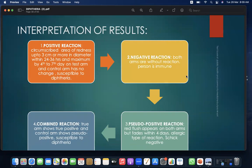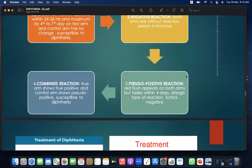In a positive reaction, a circumscribed area of redness up to 3 cm or more in diameter appears within 24–36 hours, maximum by 4–7 days on the test arm, with no change on the control arm — indicating susceptibility to diphtheria. Negative reaction: both arms show no reaction — person is immune. Combined reaction: test arm shows true positive, control arm shows pseudo-positive — susceptible to diphtheria. Pseudo-positive: red flush appears on both arms but fades within 4 days — allergic type, Schick negative.